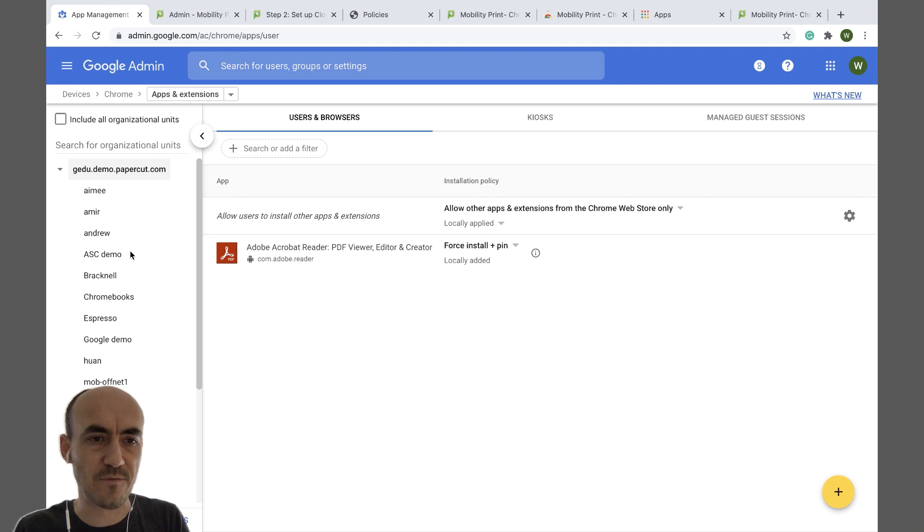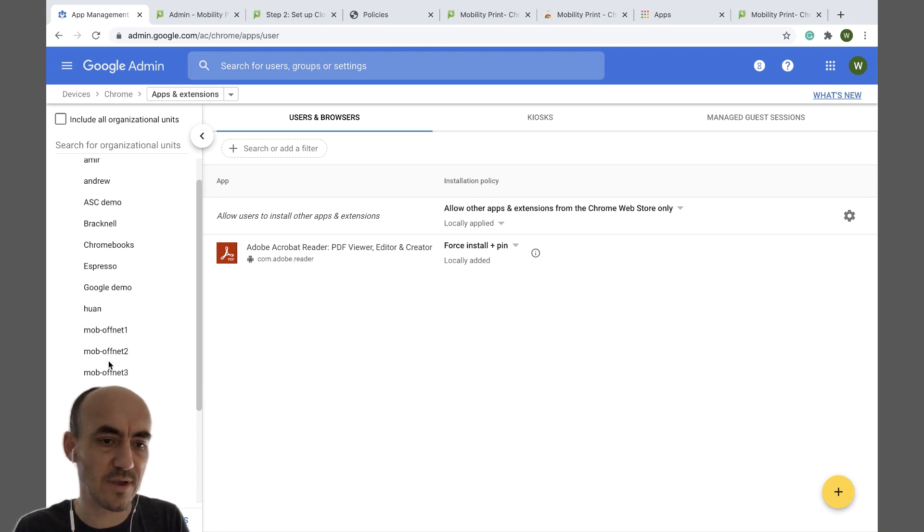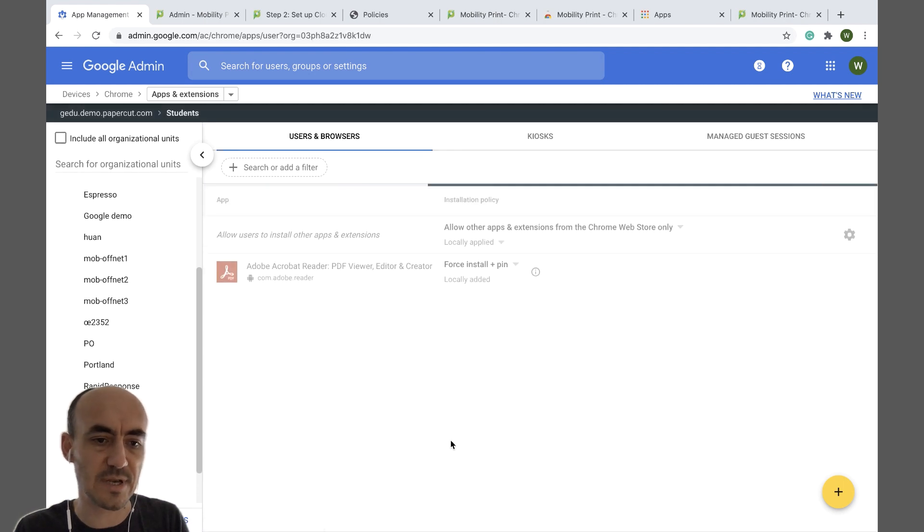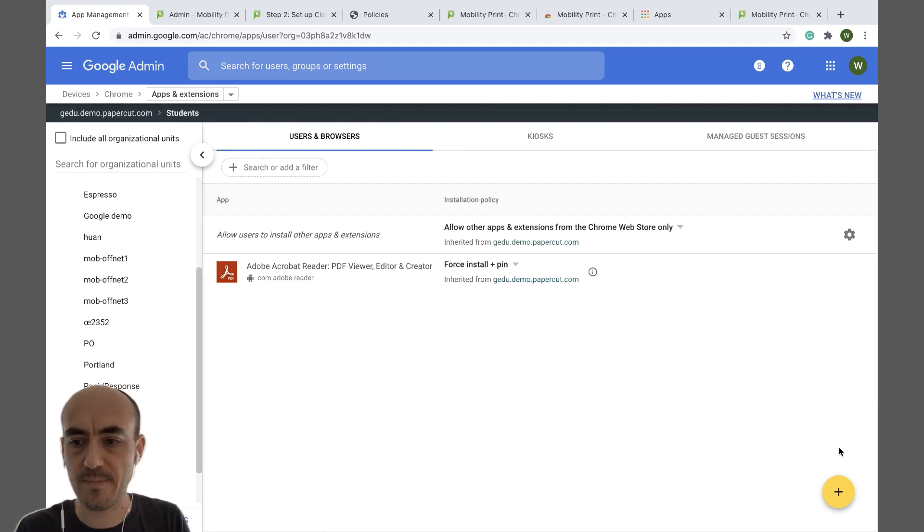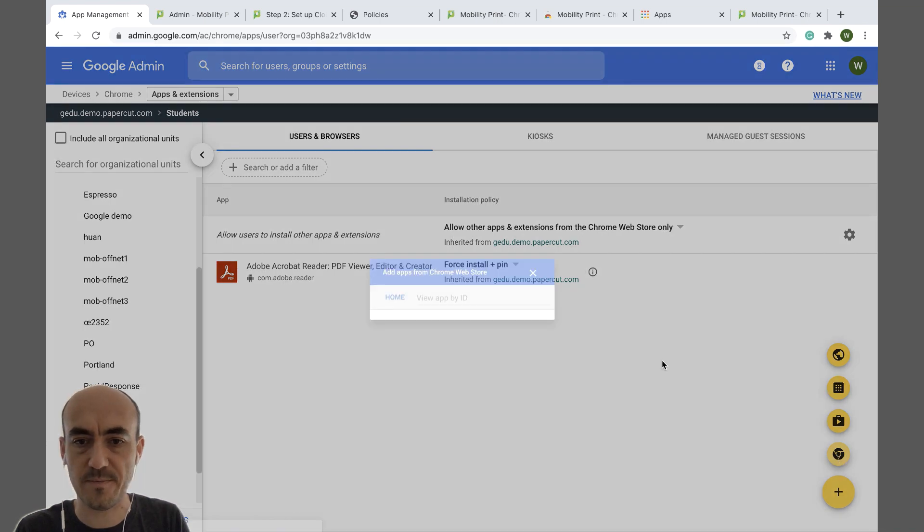Then for the organizational unit you want to deploy Mobility Print to, just select them and then add from Chrome Web Store.